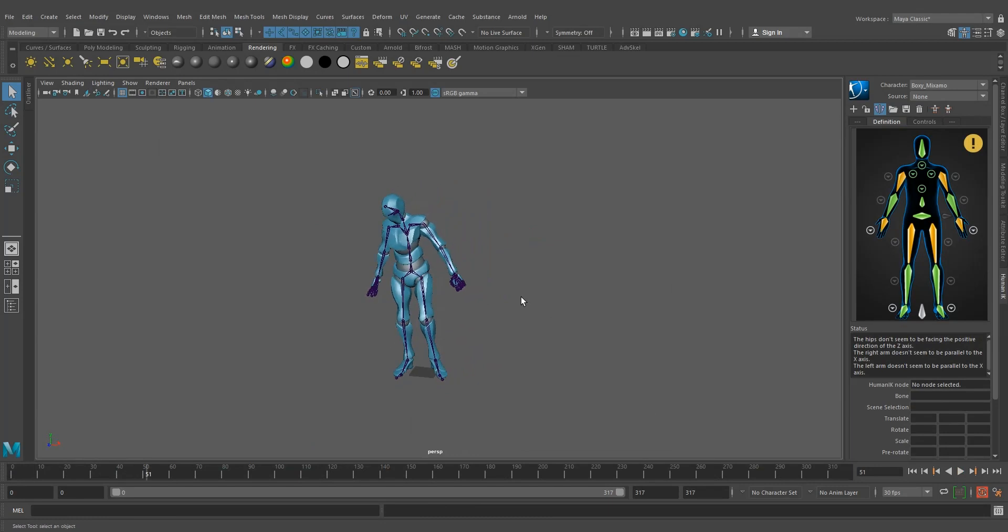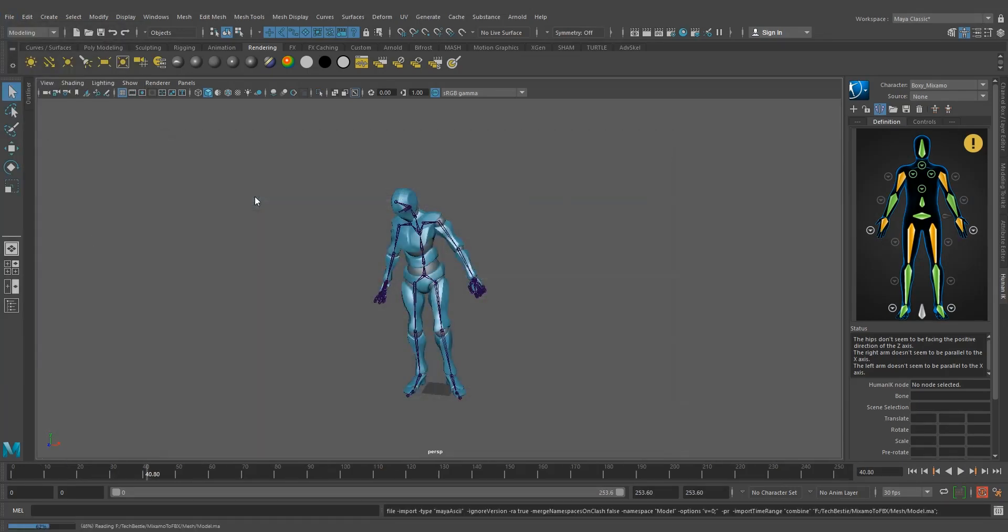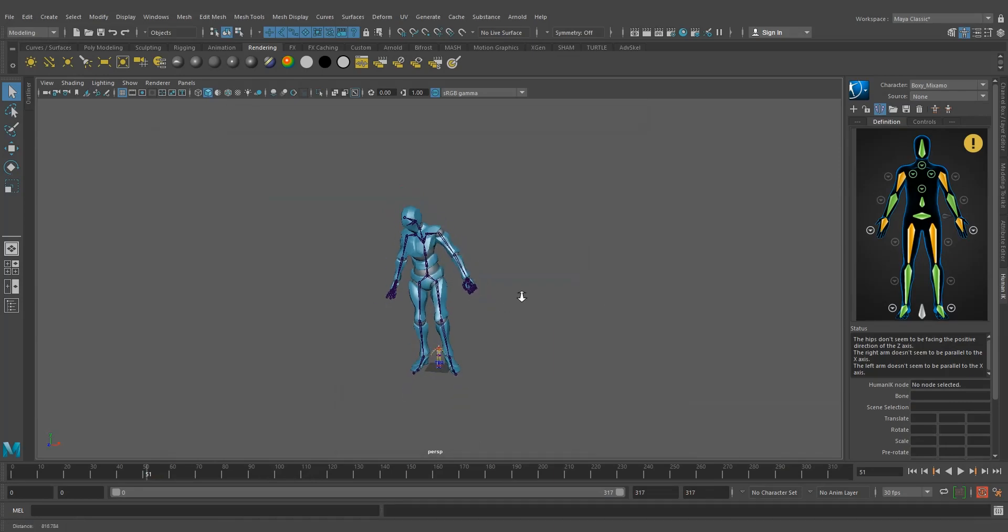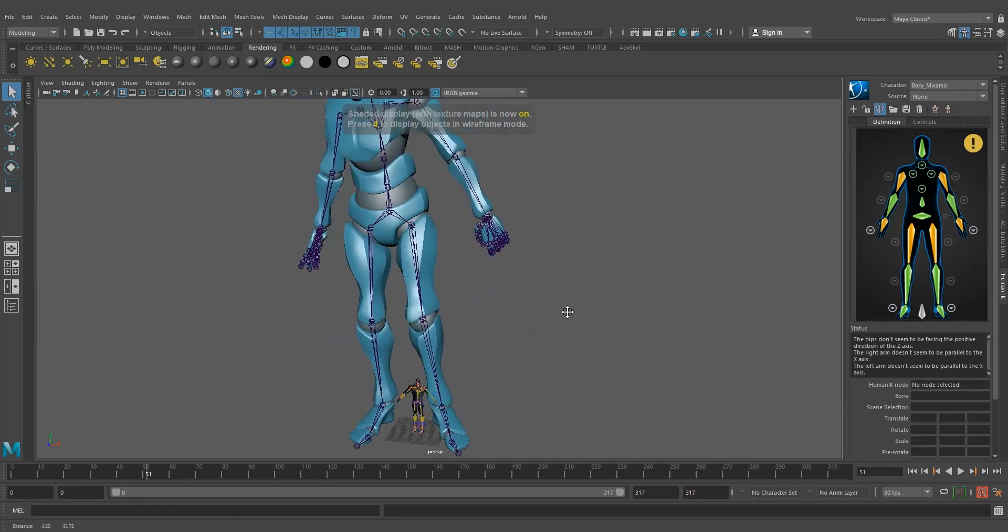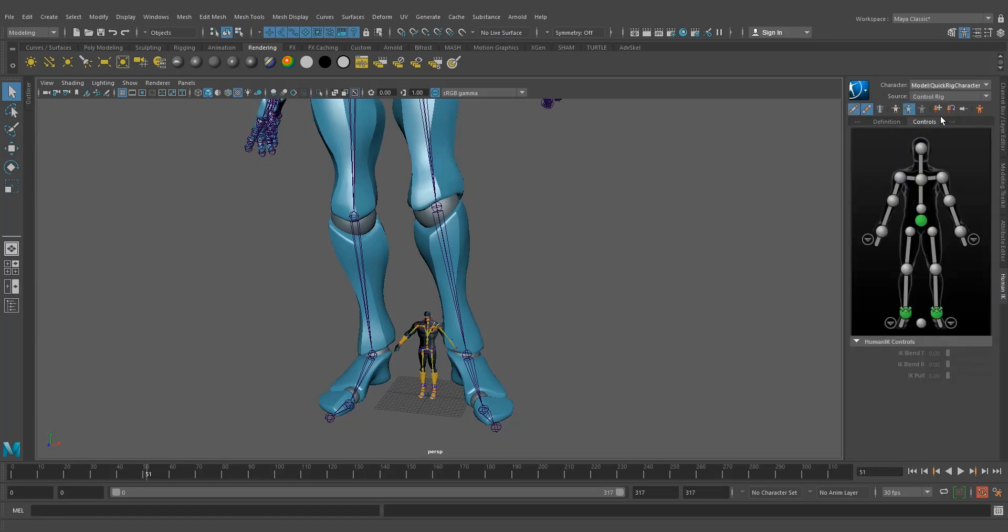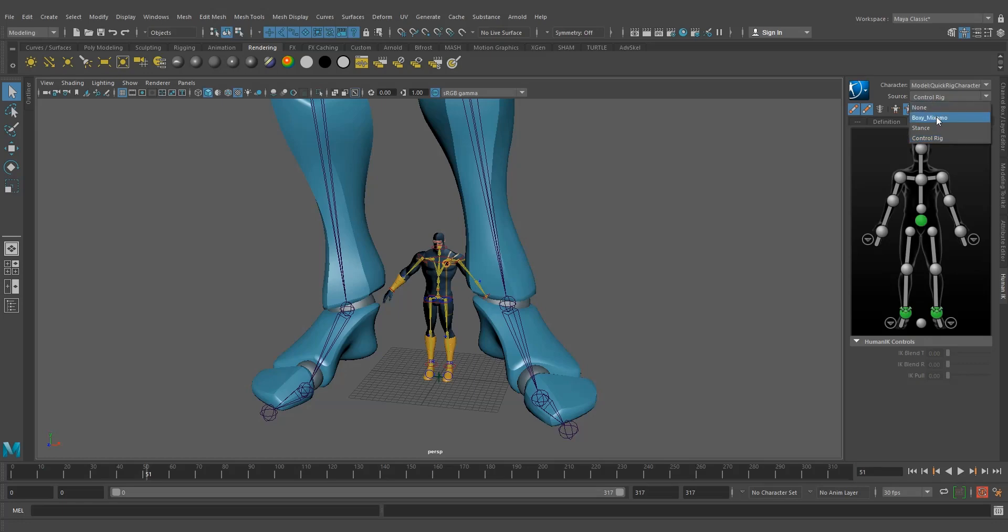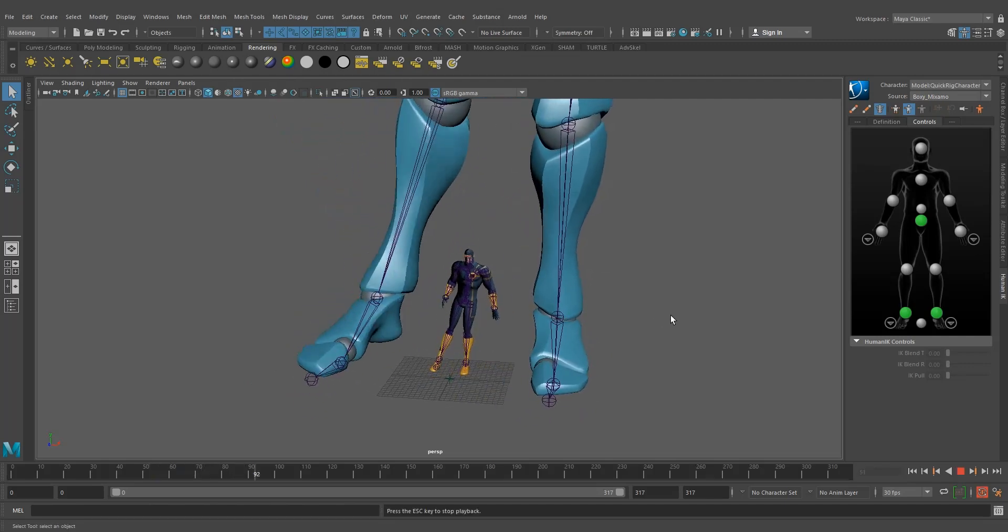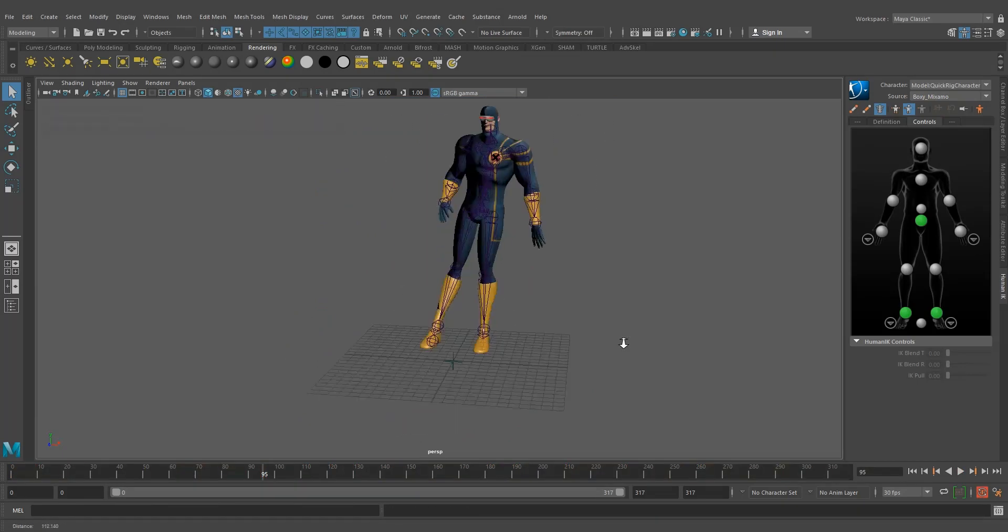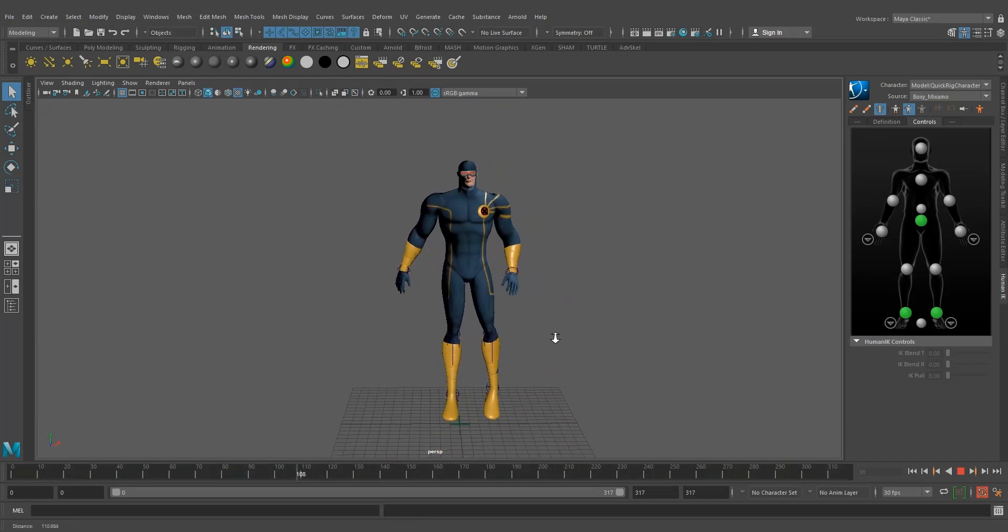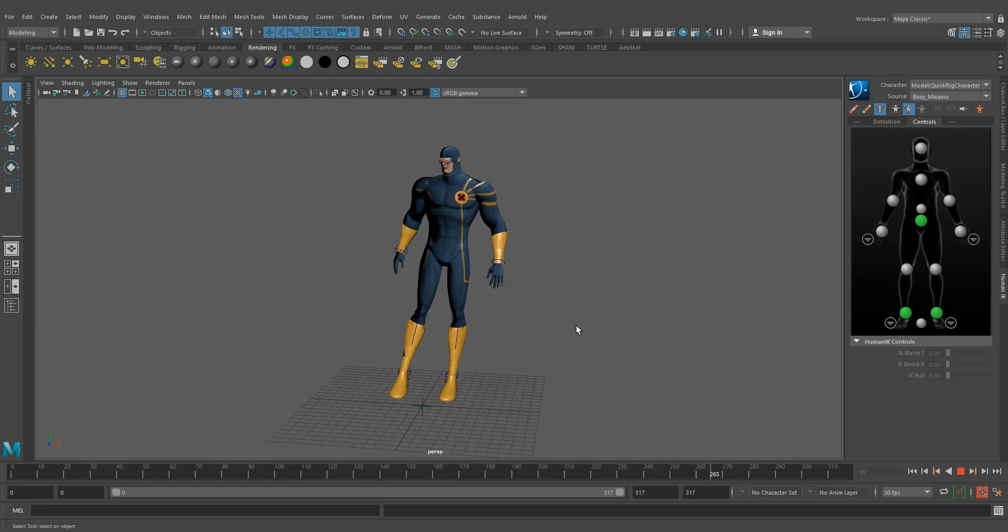The idle animation has been imported to this character definition. Now I'm going to import our model file. I'm going to change this character to quick rig character, which is our superhero model, and I have to select the source which I saved a few minutes back, this Boxy Mixamo. That's it. I'm going to hide this. So this is how we import Mixamo animations to our 3D model.